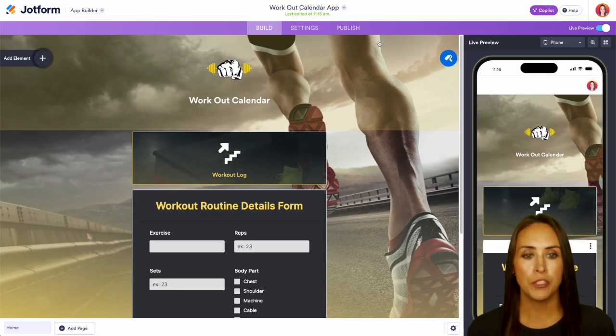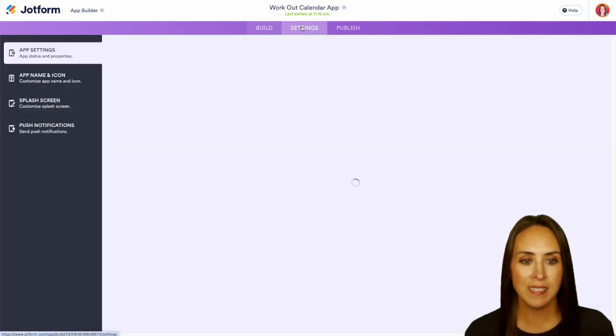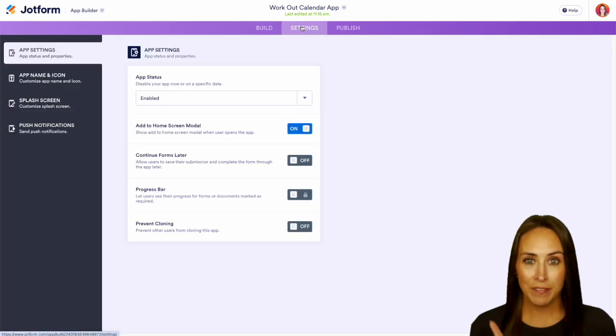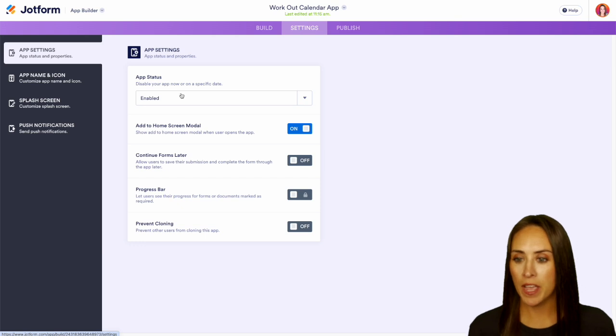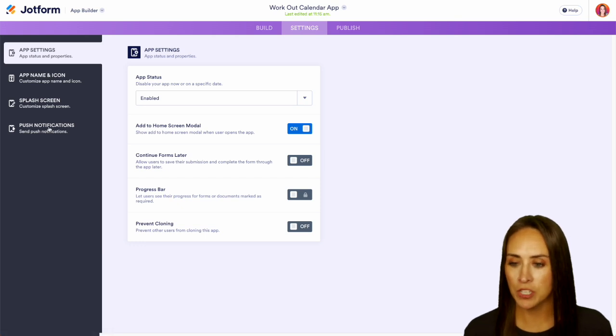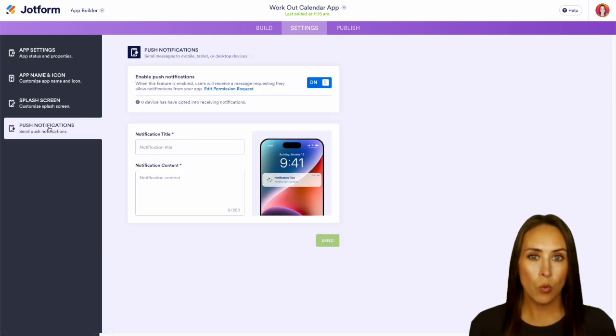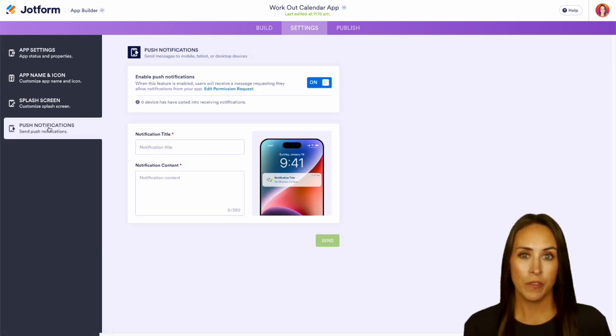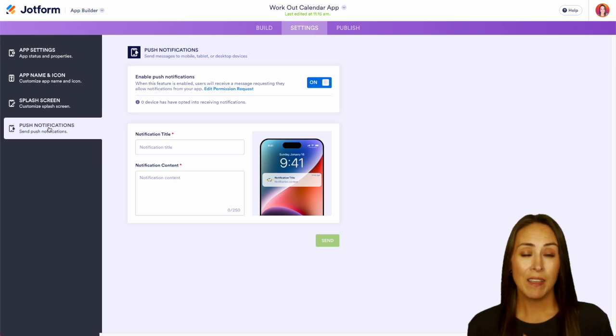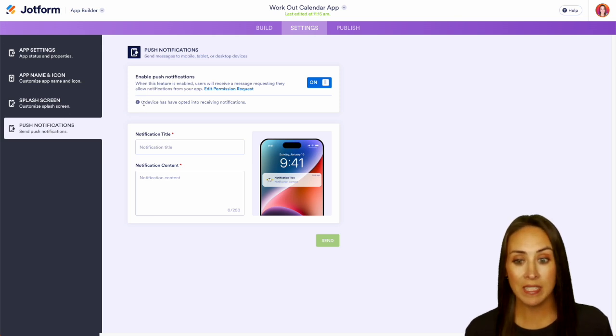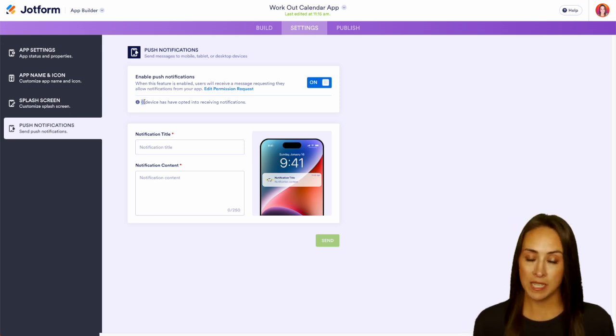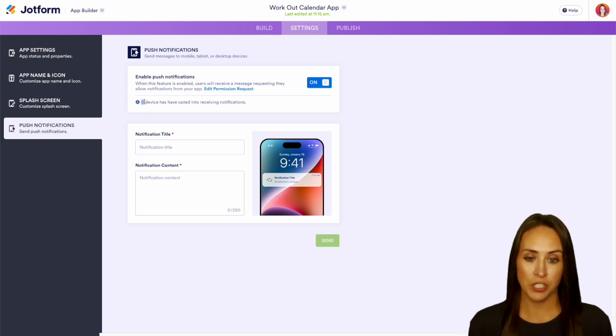I'm going to jump over into our settings, then on the left hand side we have push notifications. Like I mentioned, in order for push notifications to go through, they have to have your app on their phone and we have to have at least one device that is opted into receiving messages.